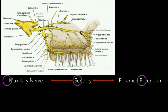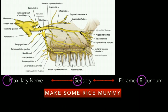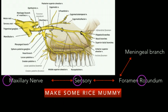To remember this, we use a simple mnemonic: taking the M of maxillary nerve, the S of sensory, and the R of rotundum — that is 'Make Some Rice Mummy.' The reason 'mummy' is added is to remember that before the maxillary nerve leaves the foramen rotundum, it gives out a branch called the meningeal branch.